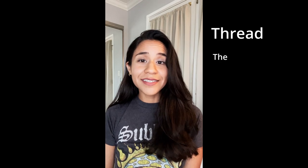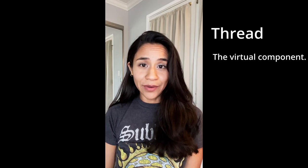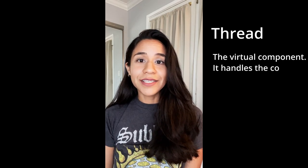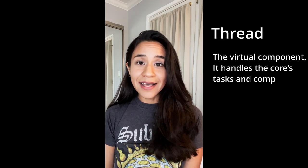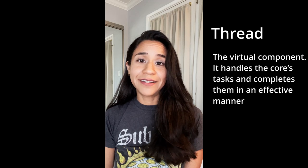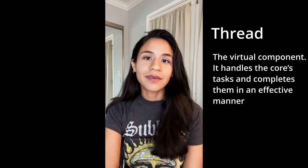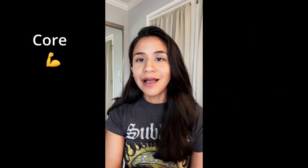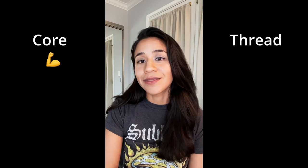A thread is the virtual component. This is what handles the tasks and completes them in an effective manner. I like to think of the core as the muscle and the thread as the brains behind any operation.